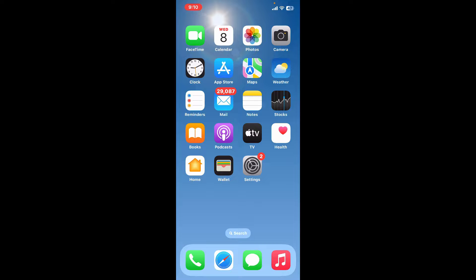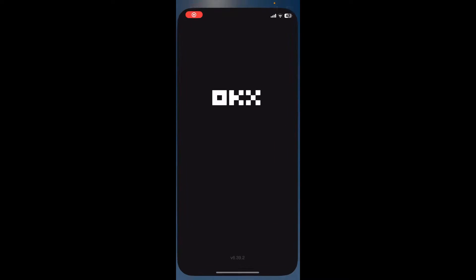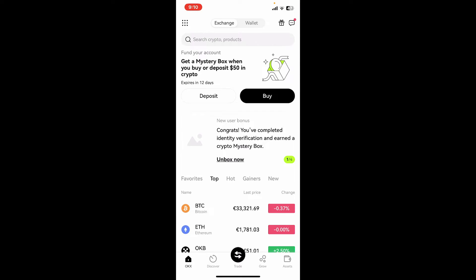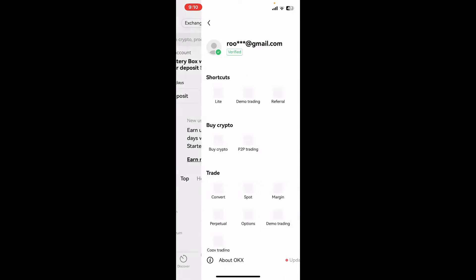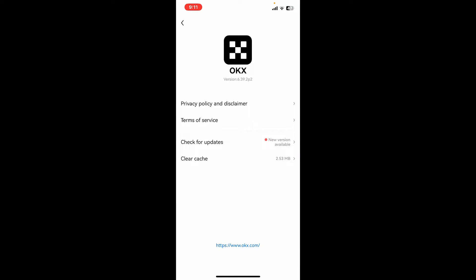Start by launching your OKX application. If there is an available update for the app, you'll be able to see it by going to the top left corner and tapping on the waffle menu. At the bottom of the screen, if there is an update available, you'll see 'About OKX - Update App.' Simply tap on it, then tap on 'Check for Updates.'